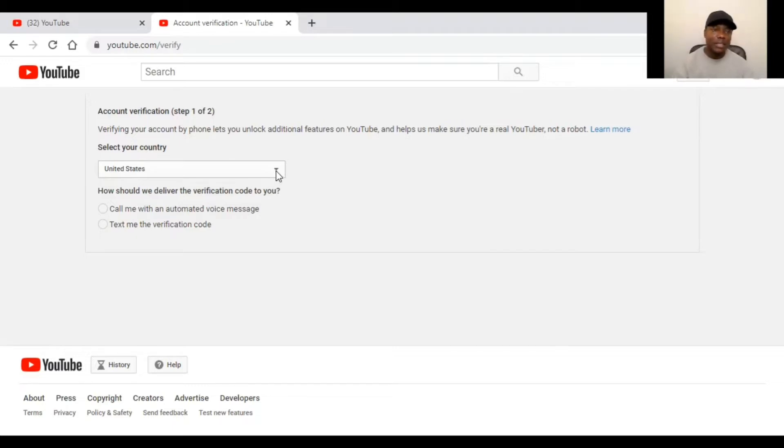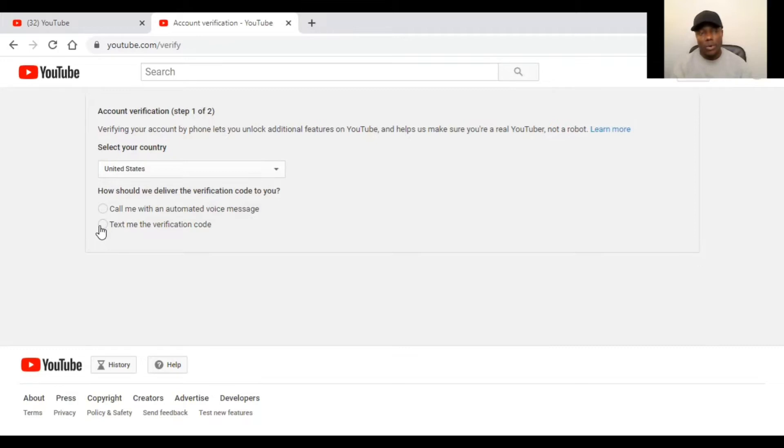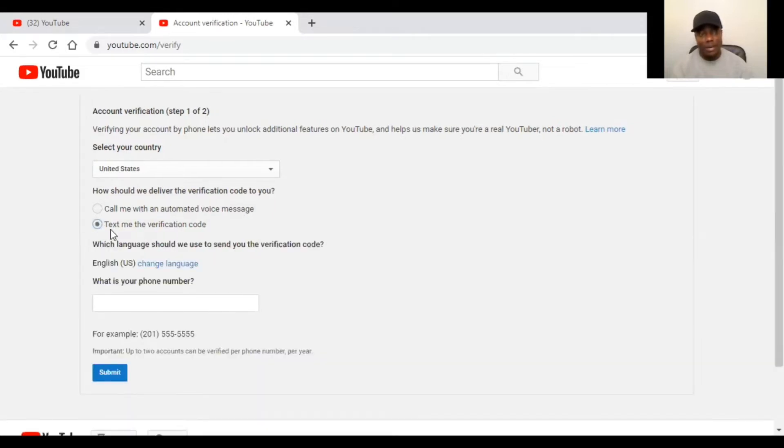So for example, right now I'm streaming from the United States. So I will just leave it that way, the way it is on the United States. And they want to verify my phone number. I selected text me the phone number.